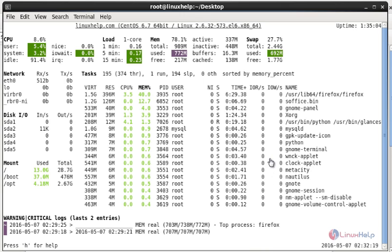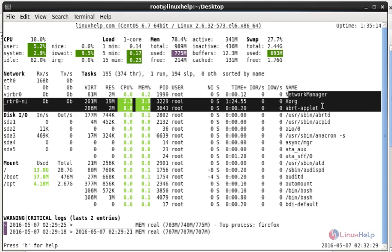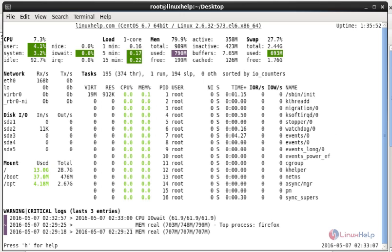Next, press P to highlight processes by name — the process list will be sorted by name. Then, press I to sort by input/output rate. You can see the I/O status separated out so you can monitor it easily.